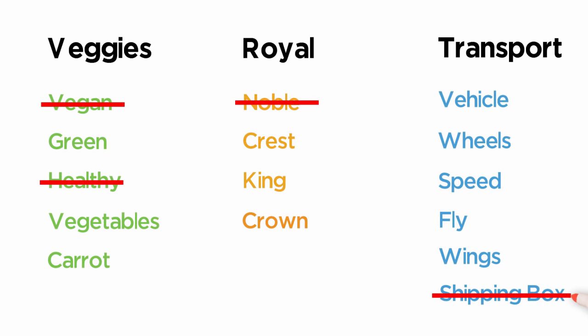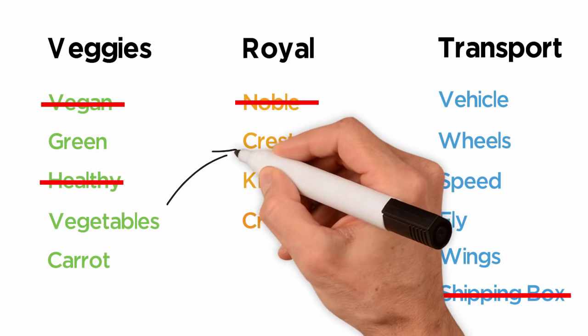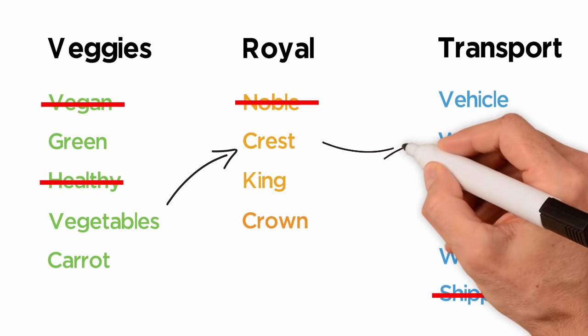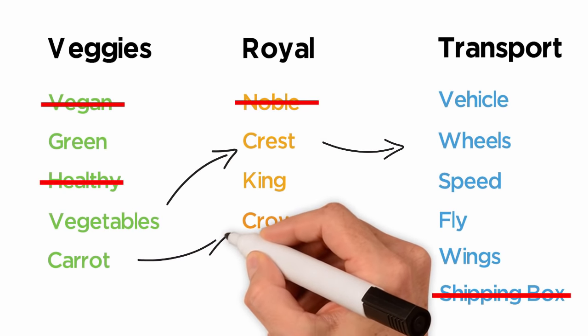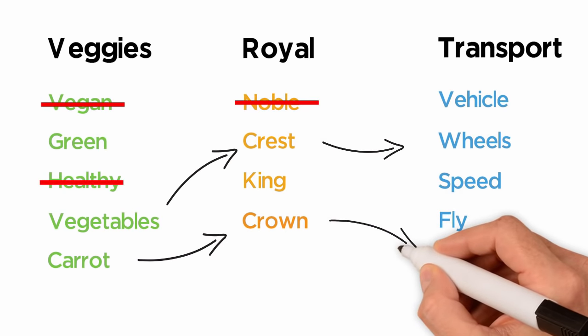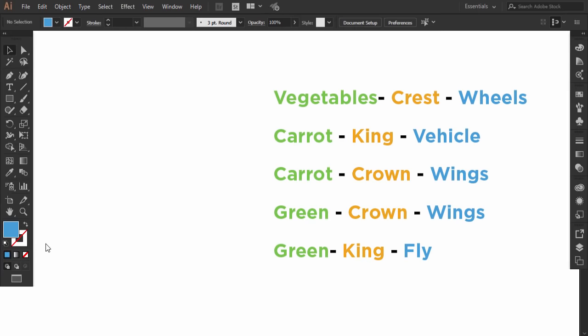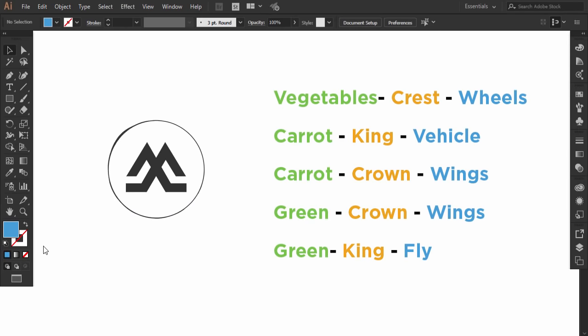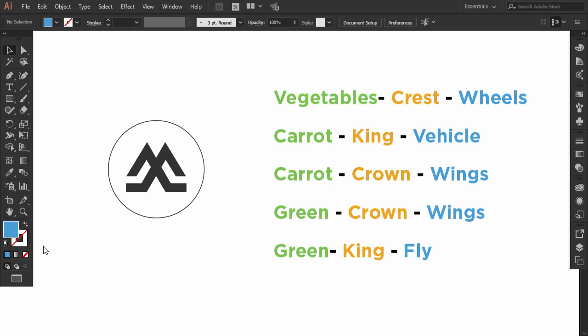For example, I will combine vegetables and crest and wheels, or carrot and crown and wings. Saul Bass said, design is thinking made visual. So after all the thinking and the research process, it's time to transform that into a visual.